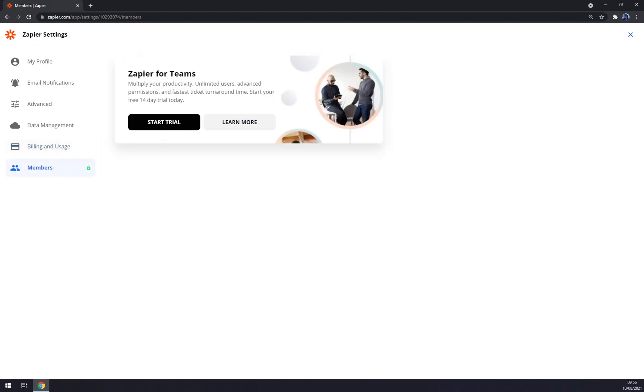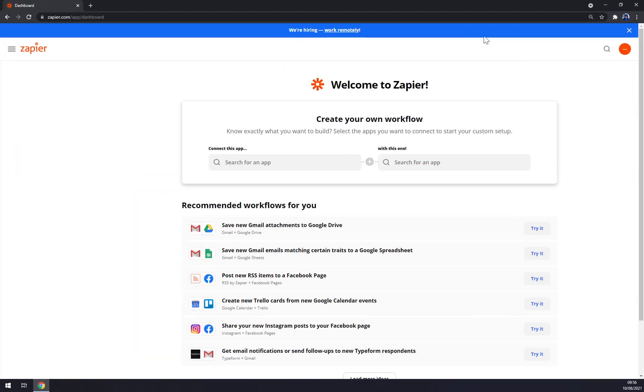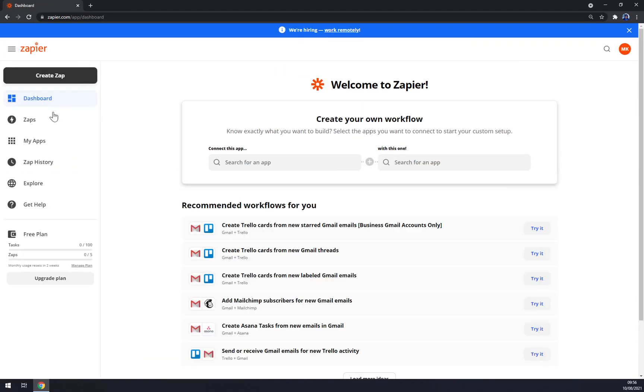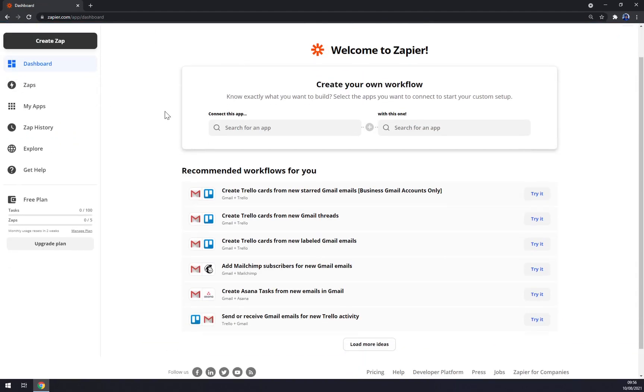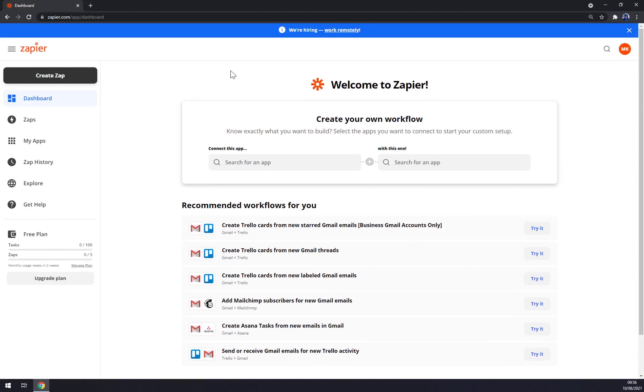Data management - you can delete or export your data. Billing comes in handy when you run out of your 14-day free trial, and also members. You can use Zapier for teams, so that's very useful.